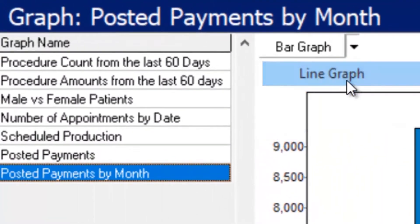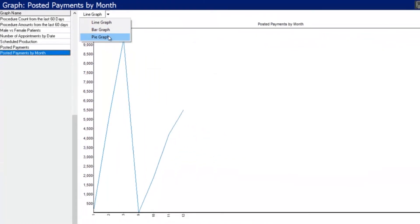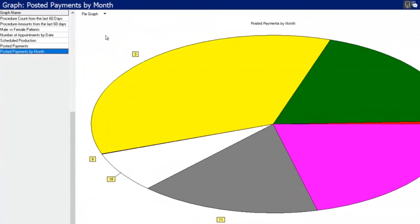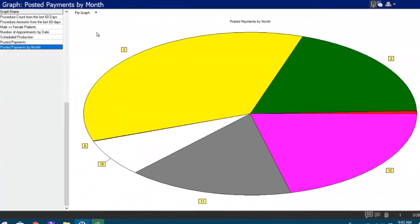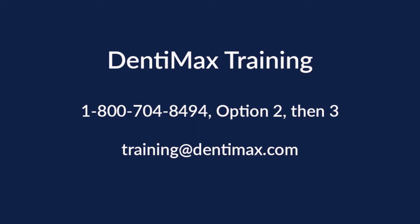You can also choose different types of graphs if you'd like using this nice little dropdown. So if you have any questions over that, or how to read this, or what exactly the information on some of these are, feel free to reach out to the training department.